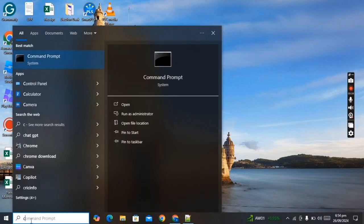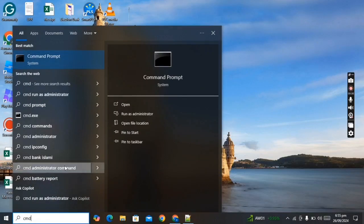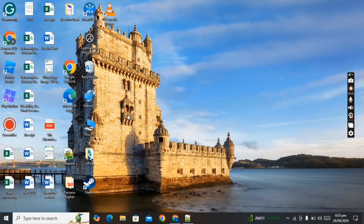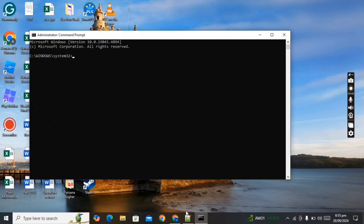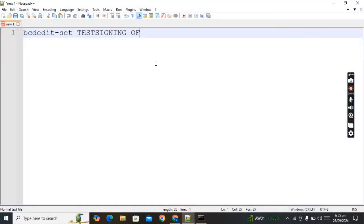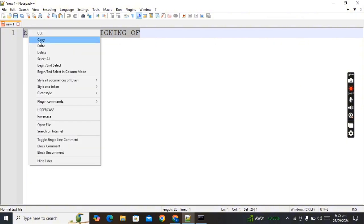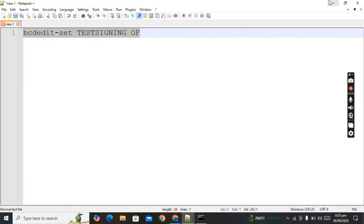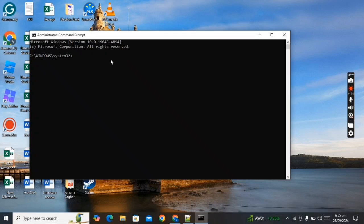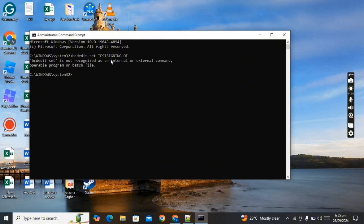Click on 'Run as administrator', and now copy this script and paste it here. Now click Enter.